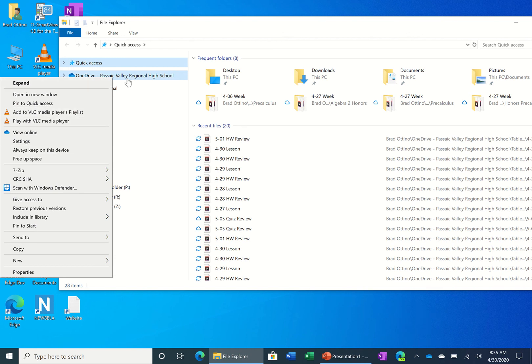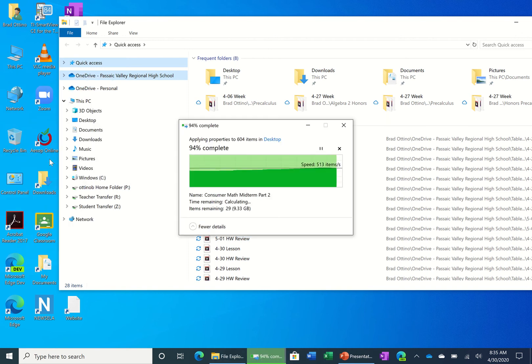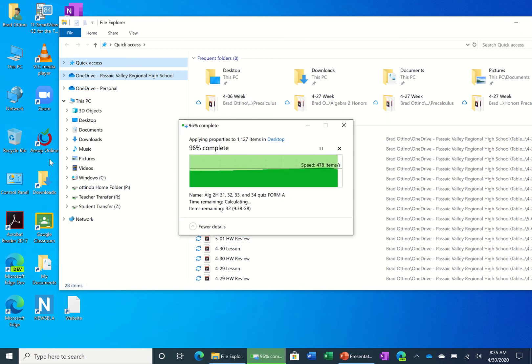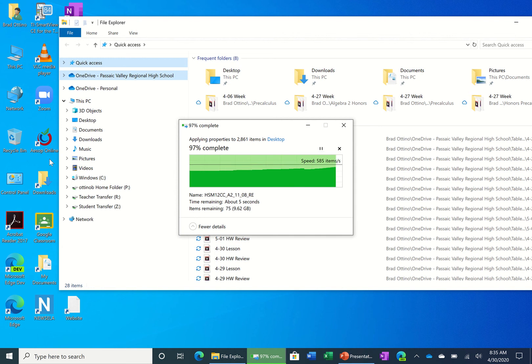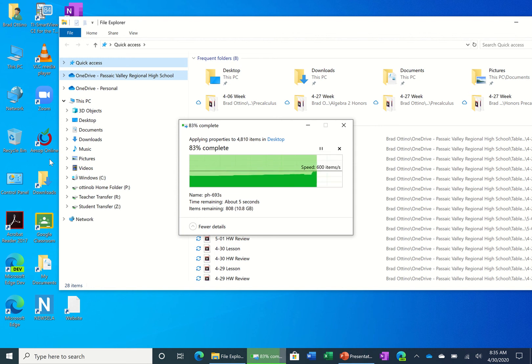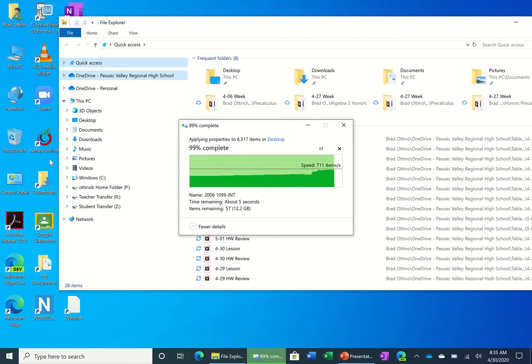So I right-clicked on my Passaic Valley Regional High School account. I'm going to click on free up space. And then once this is done, I'm going to show you how to check your free space on your hard drive.